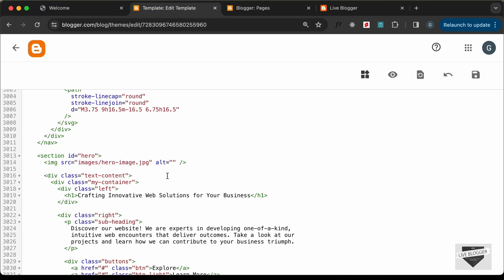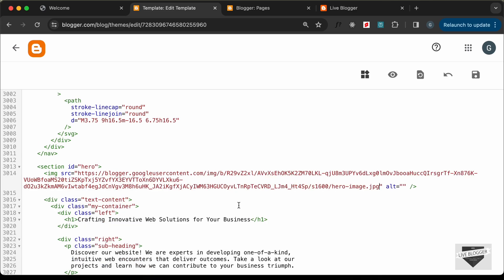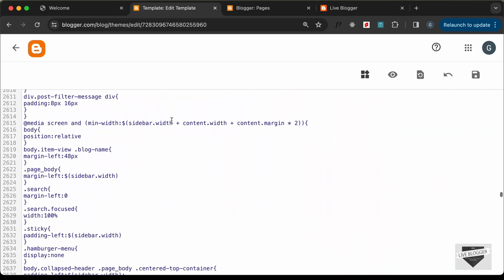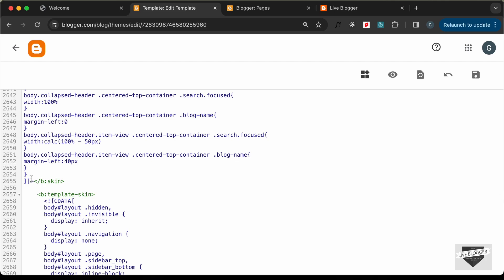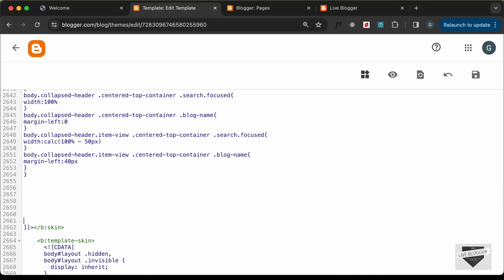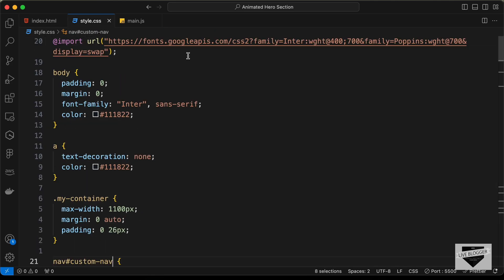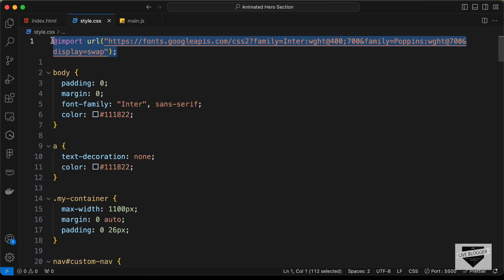Paste the image link into the HTML where the image source was. Now let's add the CSS. Scroll up to the theme's CSS section and add a comment saying 'custom hero section'. Go to the CSS file and first copy the font import statement.